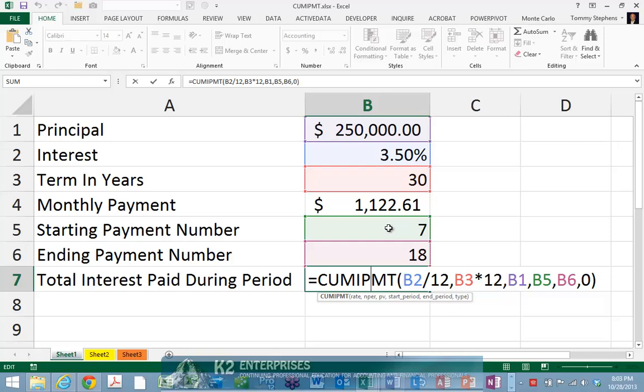The reference to B5 indicates the starting period, in this case payment number 7. The reference to B6 indicates the ending payment number, in this case 18. And lastly, the value of 0 indicates that this is a loan where payments occur at the end of the period. The other option for the last argument is the number 1, which would indicate that the payments occur at the beginning of the period.